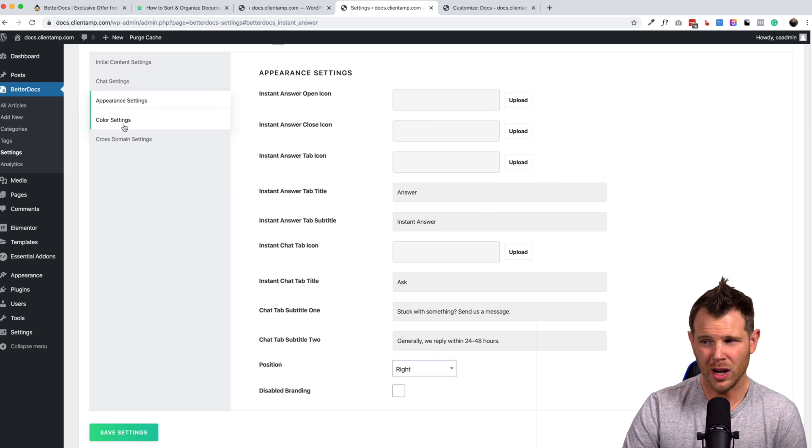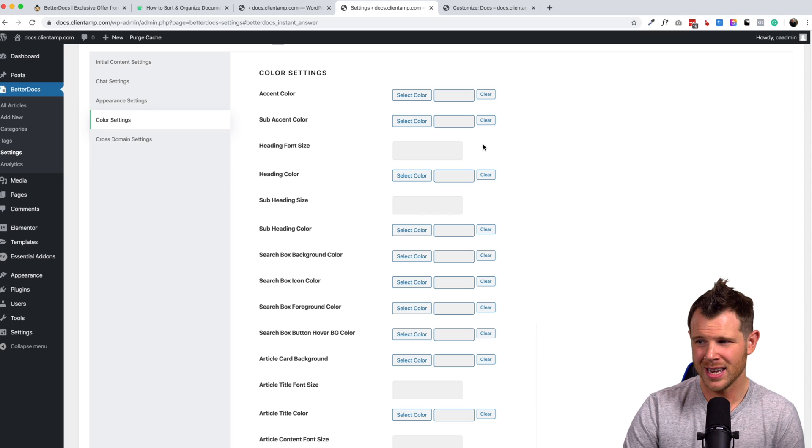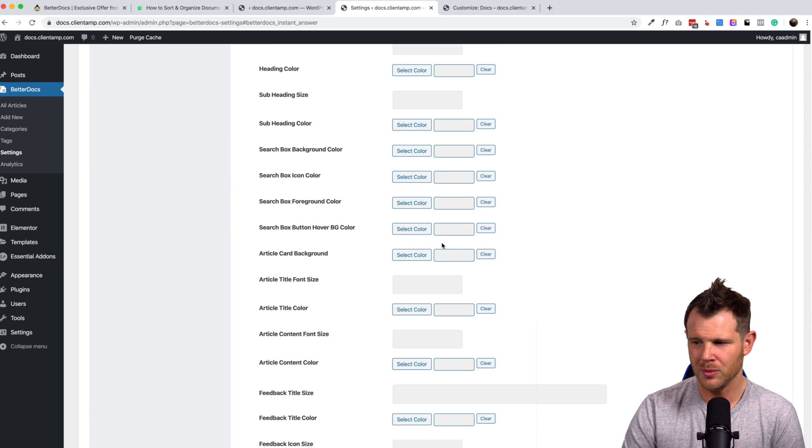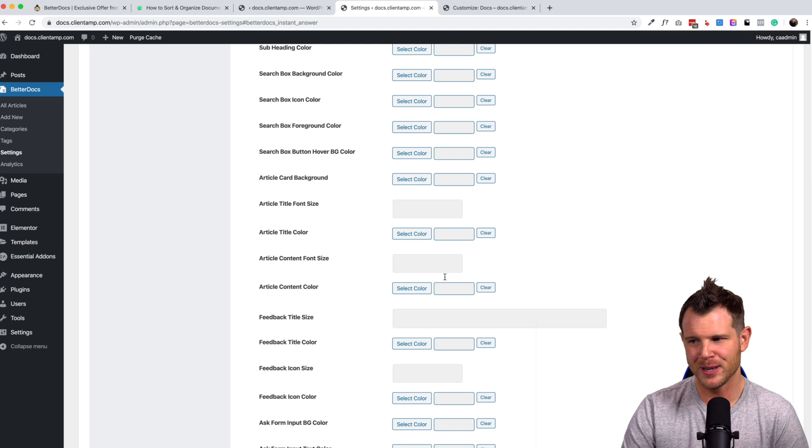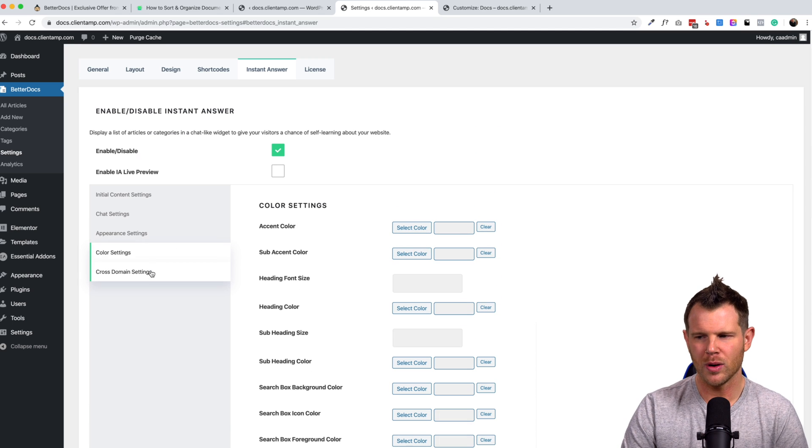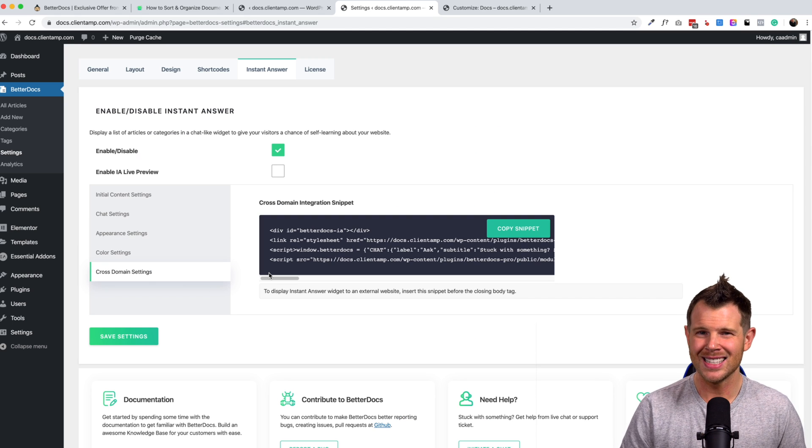If you just want to do colors, there's color settings here as well. I mean, what is that about 30 different spots where you can change colors. And then we have cross domain settings.